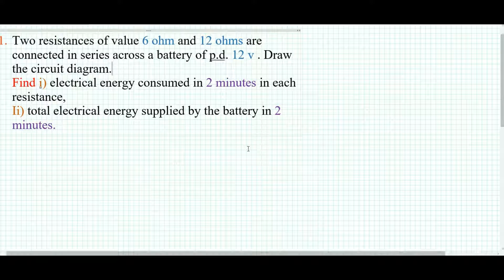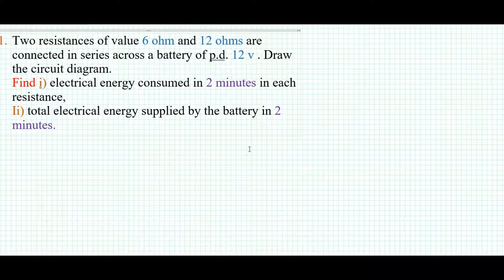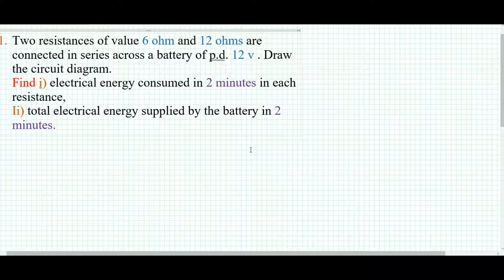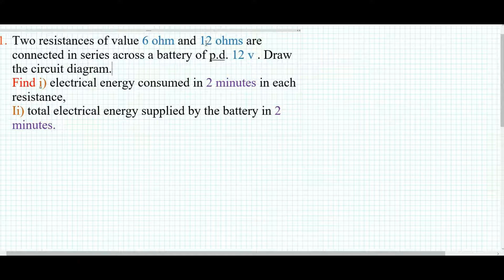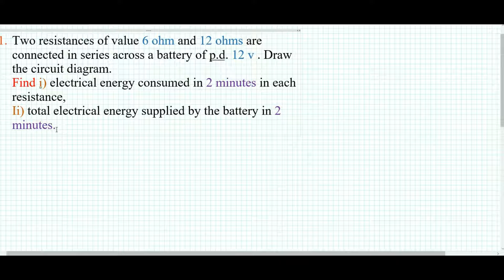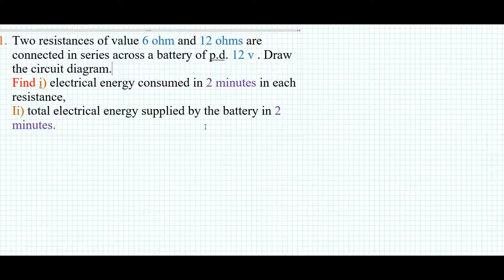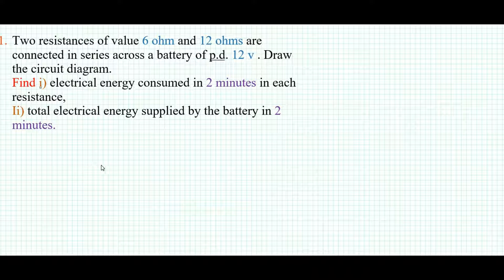Hello students. I have already discussed the video on electrical power; now I am going to discuss sums on electrical power. Here I will discuss all types of sums regarding electrical power. The first sum: two resistances of value 6 ohms and 12 ohms are connected in series across a battery of potential difference 12 volts. We have to draw the circuit diagram and find the electrical energy consumed in two minutes in each resistance and the total energy supplied by the battery in two minutes. I am going to draw the circuit diagram first.